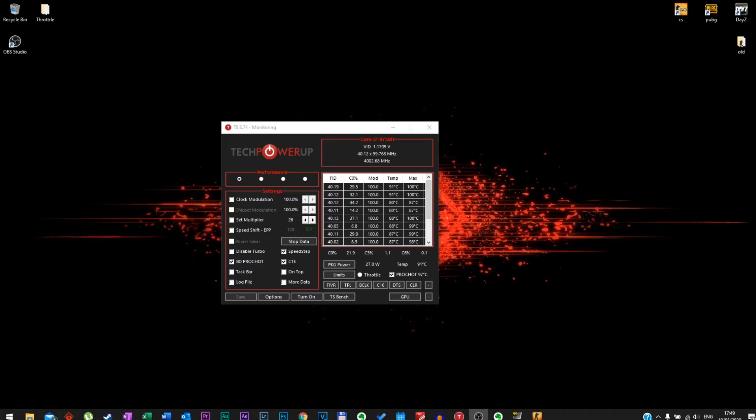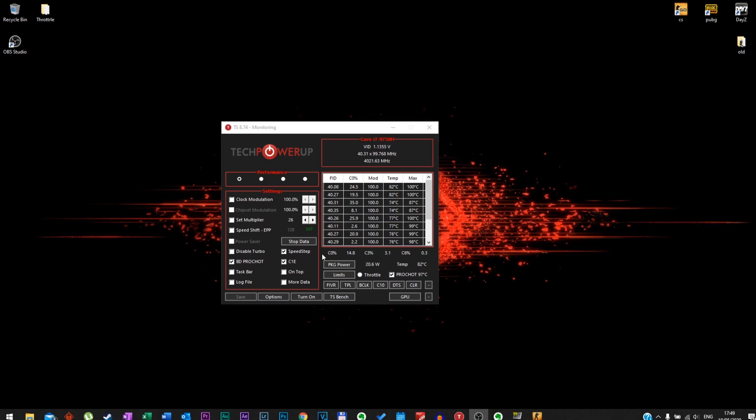Okay so now let's get back in the app. Okay guys, so as you've seen the temperature went quite high. We have reached even 100 Celsius, 99, 98 Celsius. Okay so first thing you want to do: disable turbo, click Save.